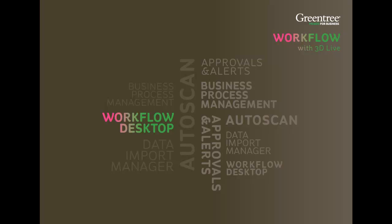Hi, and welcome to this presentation on GreenTree Workflow. Today, specifically, we're going to look at workflow desktops.